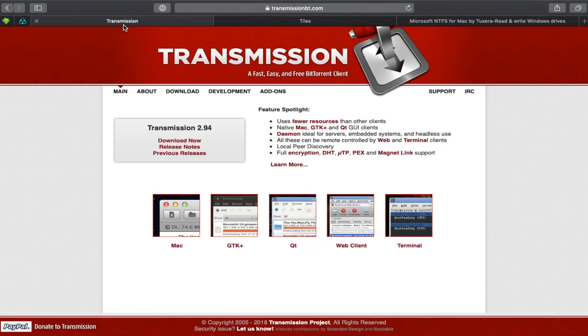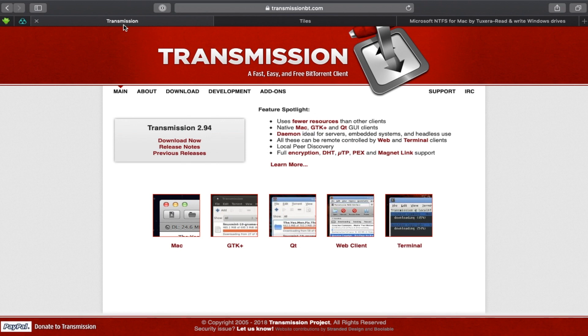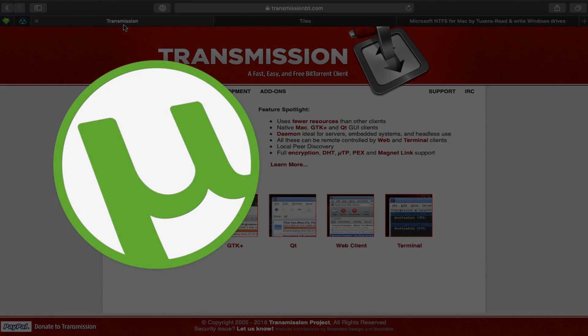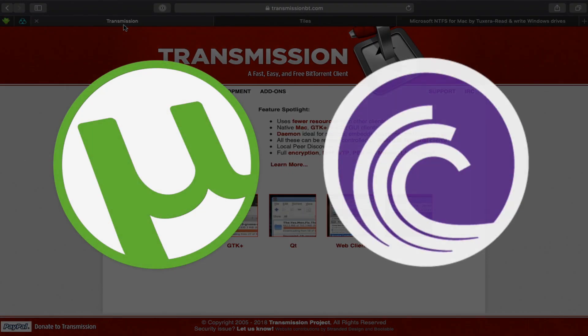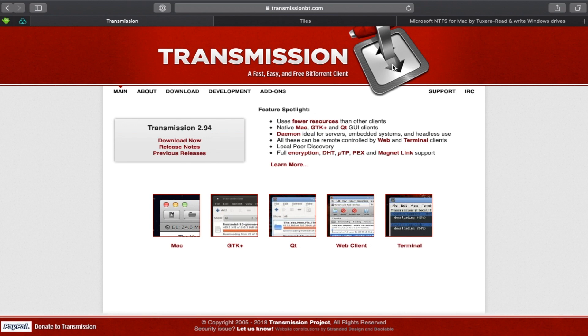Okay, so moving on to the next application is a Torrent Client for Mac. So if you are used to getting uTorrent or MicroTorrent or BitTorrent, you have this alternative on Mac which is way lighter, way simpler to use.